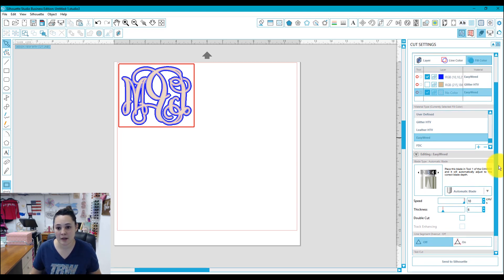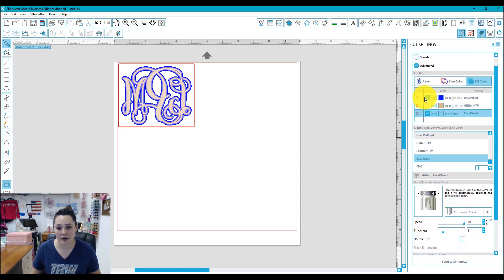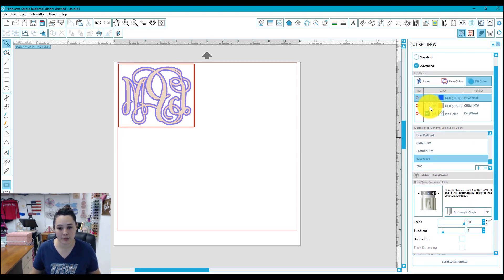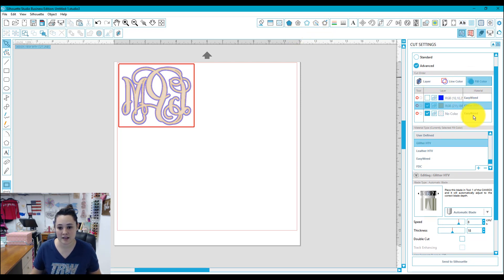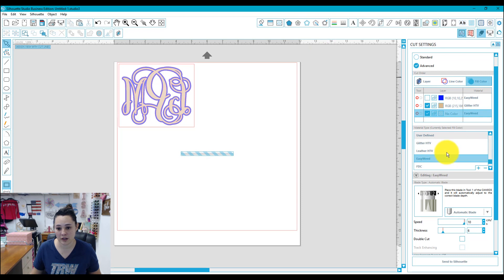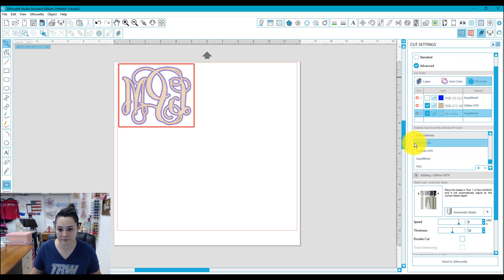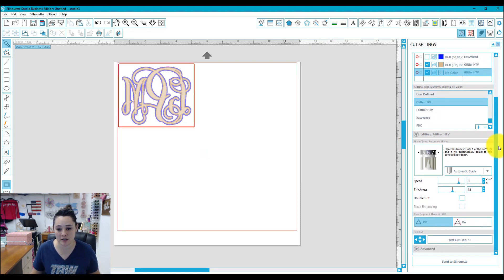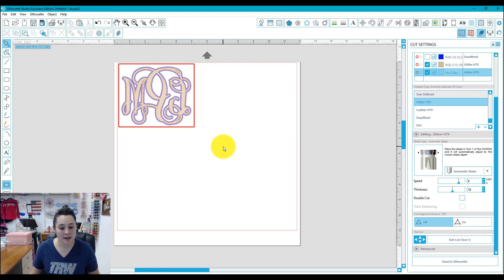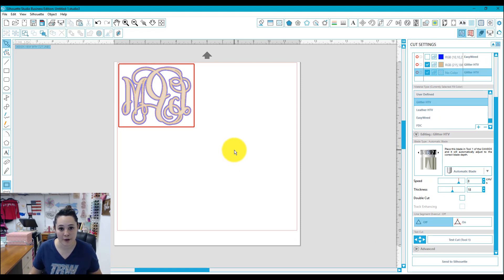And once I'm done with that, I'll just go ahead, uncheck blue, check the gold, and this will be in glitter HTV. So this is all set, and I just need to change this box to do glitter HTV. I'm going to be cutting on Caesar glitter HTV. So I'm going to send this to the cutter, then I'll weed it, and we'll be ready to press this onto our book.